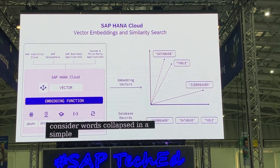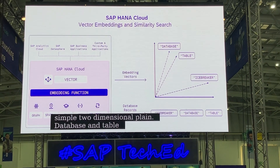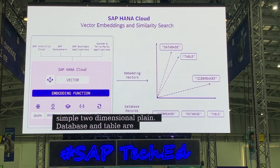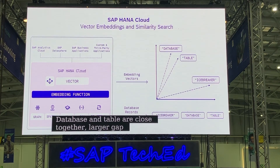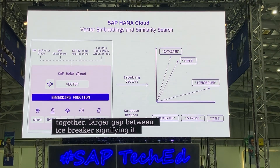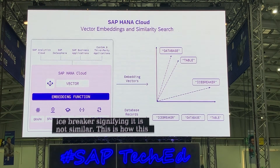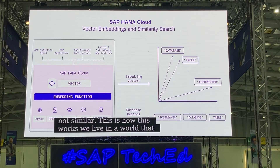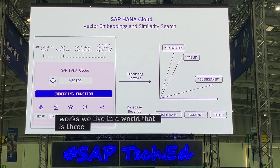It's a much larger distance to the word icebreaker, signifying that it is not similar. So here's how this works. We live in a world that is three-dimensional, but embedding vectors exist in a high-dimensional space with hundreds or thousands of dimensions.